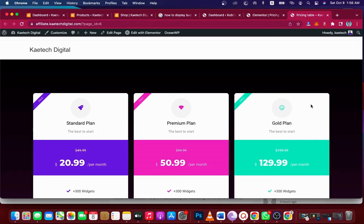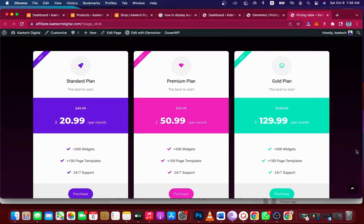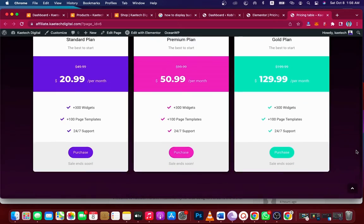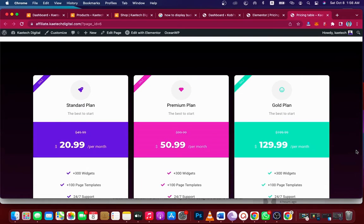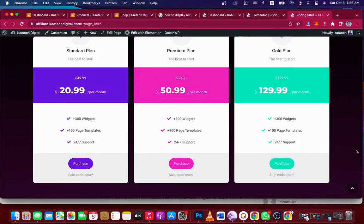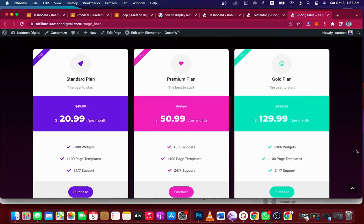Hello guys, welcome to my YouTube channel. My name is Kobe and this is Skytech Digital. In this video I'm going to show you how you can create this beautiful pricing table. Let's say you have a website and you want to add a pricing table to it — there is an easy way to create it, and I'm going to show you how to do this within a few minutes. If you're interested, please hit the subscription button and like this video.